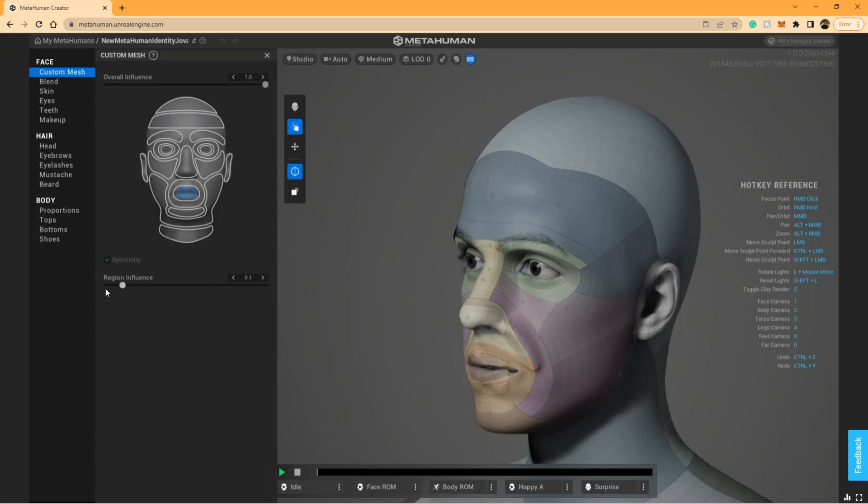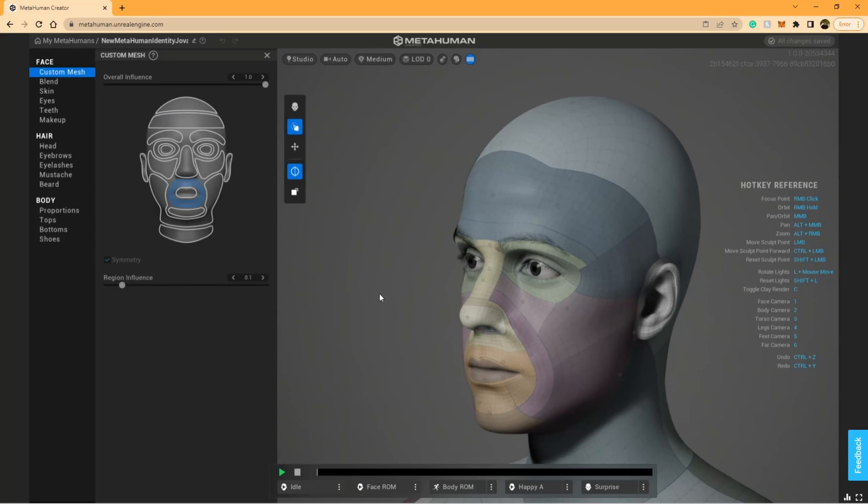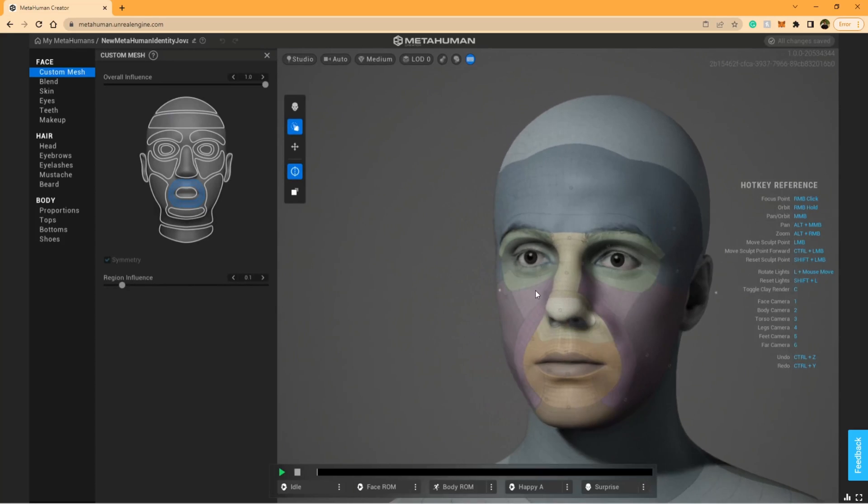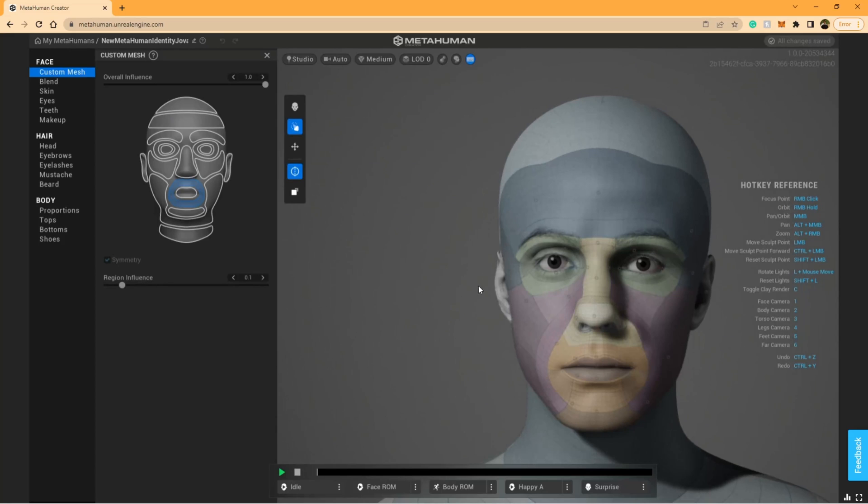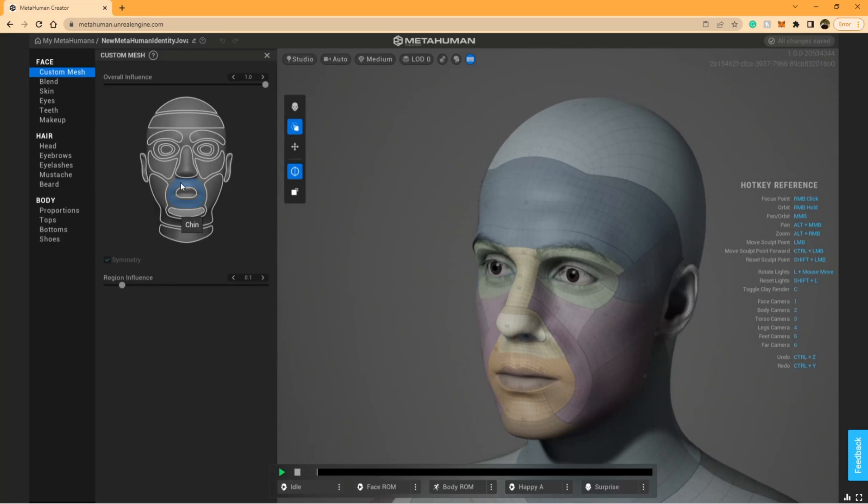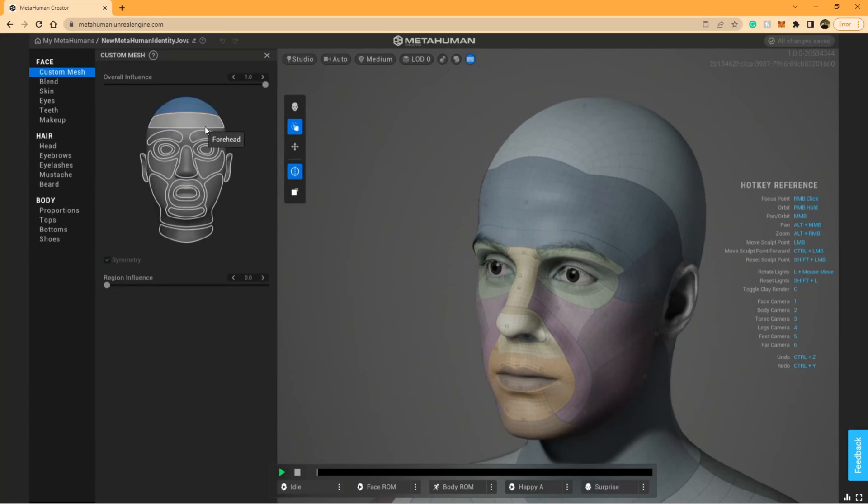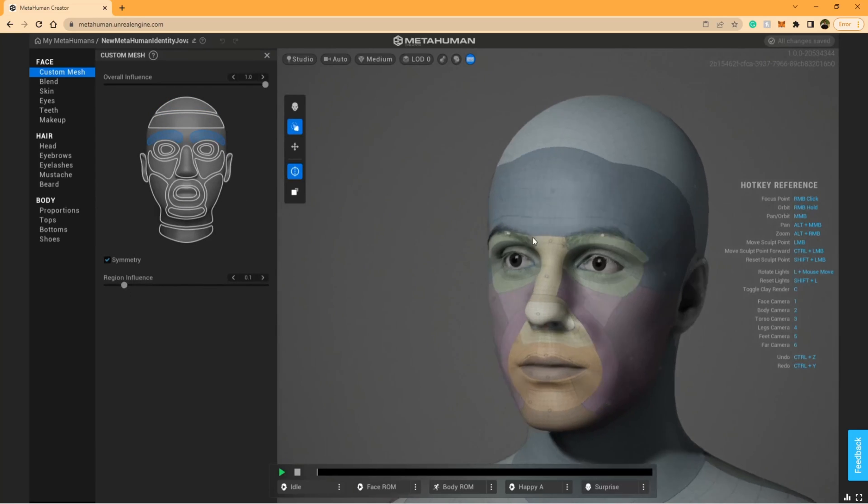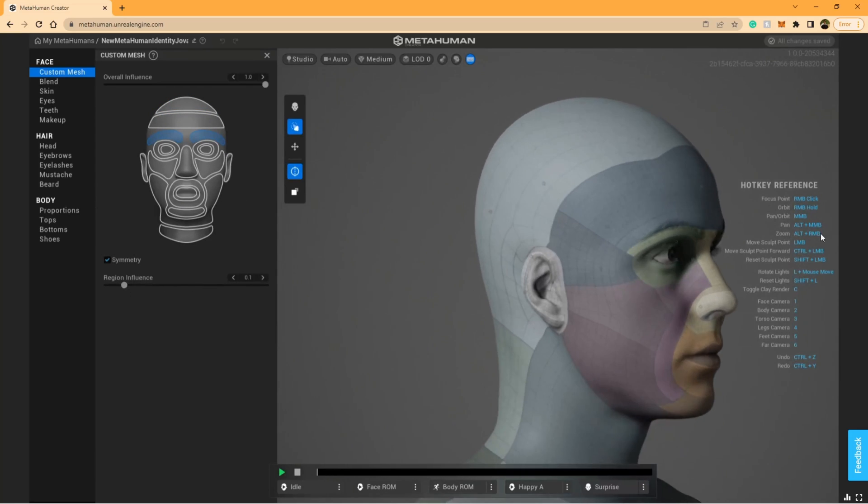So it'll often have some lumpy parts around here. You can reduce the region influence of that section by selecting the part of your head on the top left corner and then going to Region Influence and sliding this down. I actually just slid it all the way down to zero and then pressed the little Sculpt option, like you used to do in MetaHuman, and adjusted my forehead a bit.